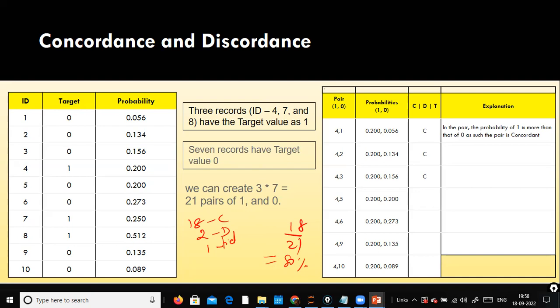If your concordance is 80 percent or above, the model is good — it is able to distinguish ones from zeros, classifying correctly. If concordance is 60 or 50 percent, there is no agreement and the model is not doing a good job. But with concordance alone we cannot conclude the model is good — you also need to check the AUC and accuracy.